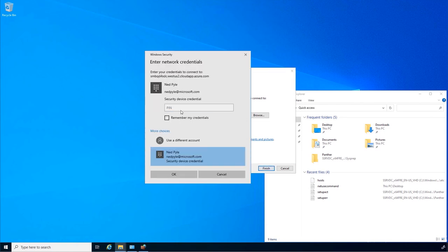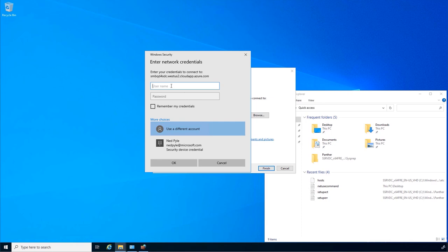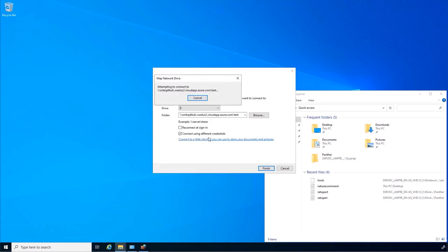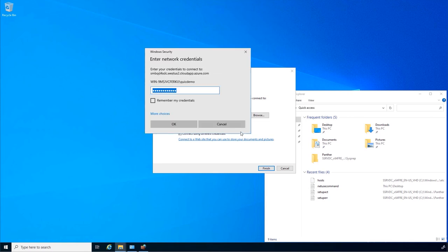I'll go ahead and put in some credentials that would ordinarily work just fine against that machine and try to map a drive to it using Windows Explorer's drive mapping dialog, which would be using SMB. So I'm attempting to connect and it's sitting here — it's not going to be able to connect because you can't use SMB over the internet, not reliably.